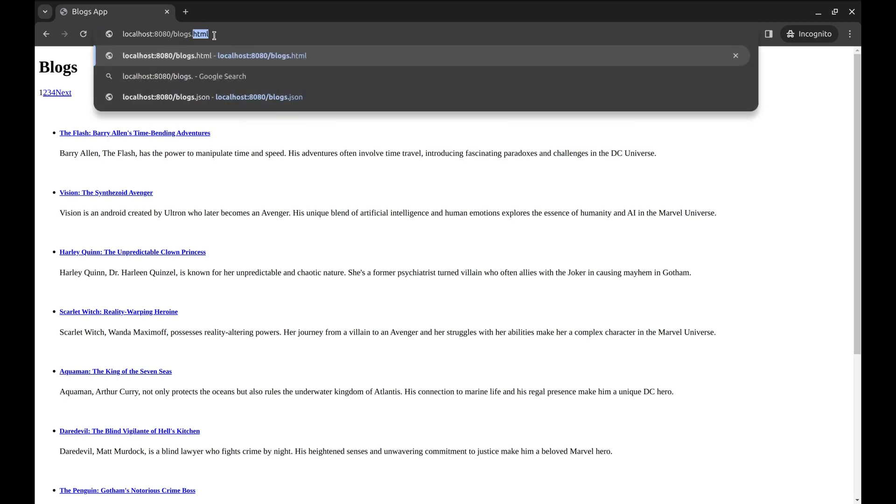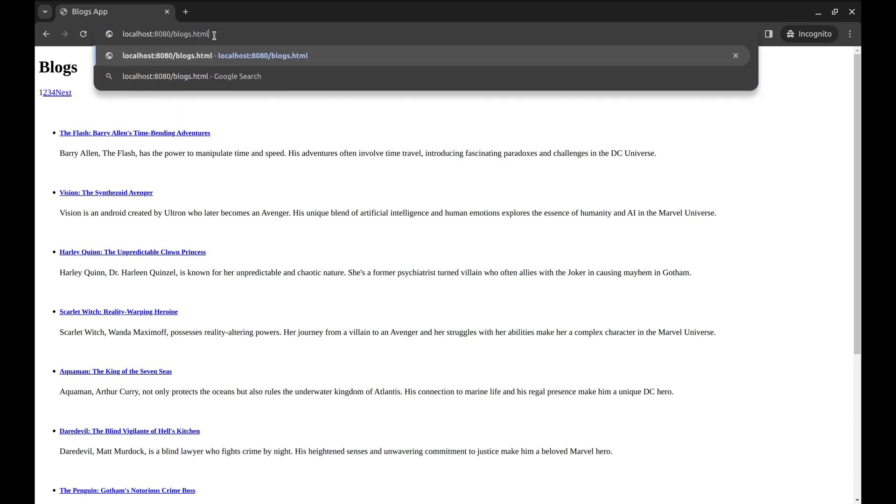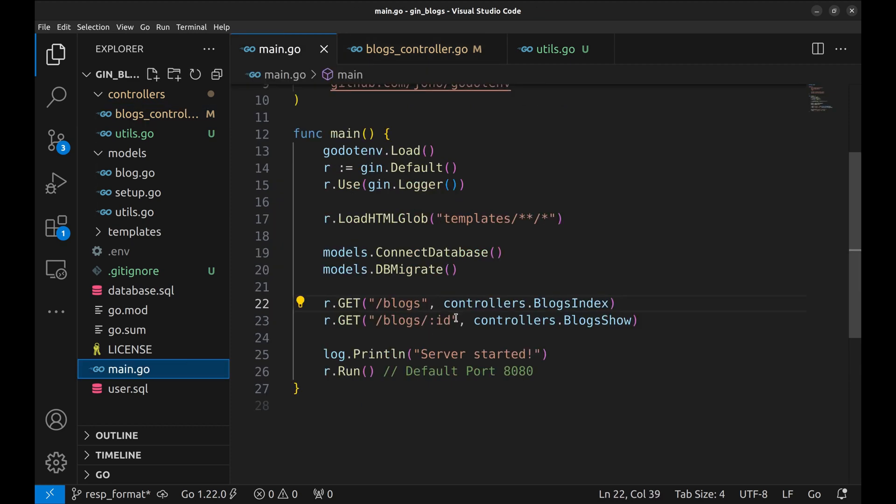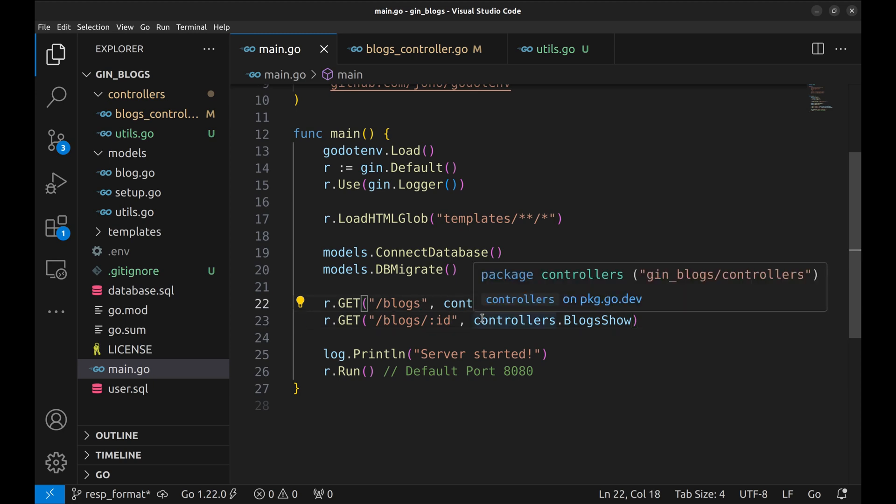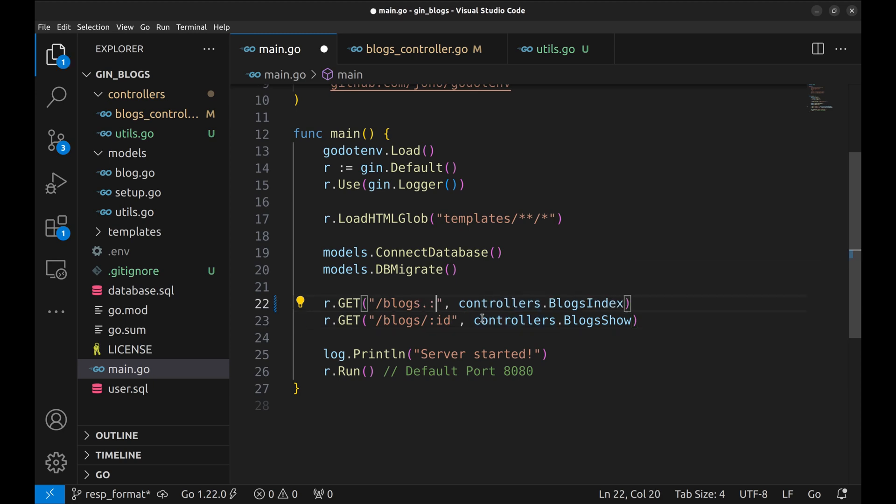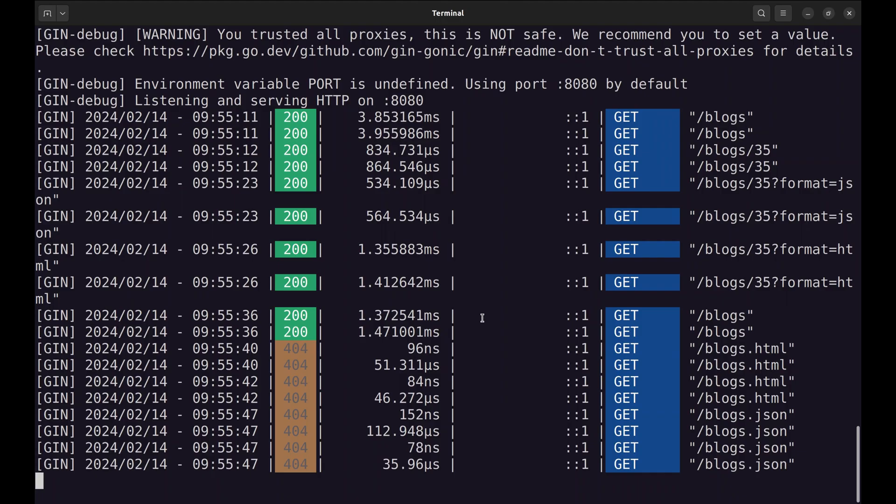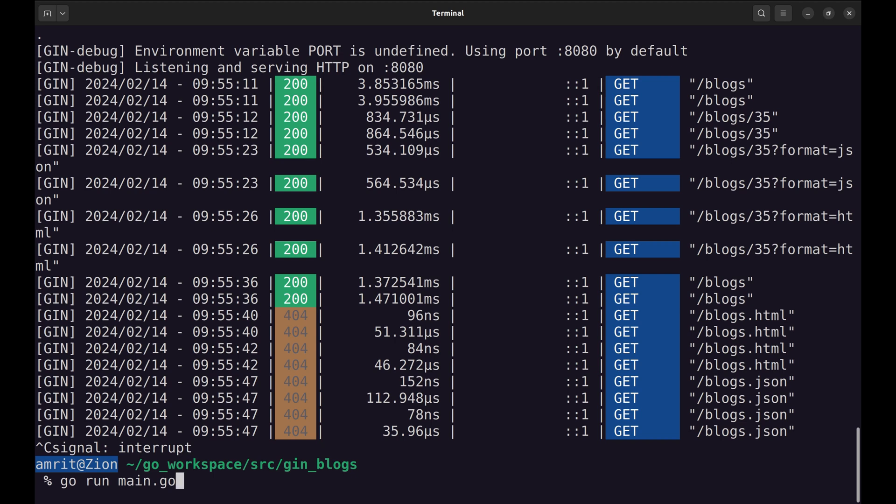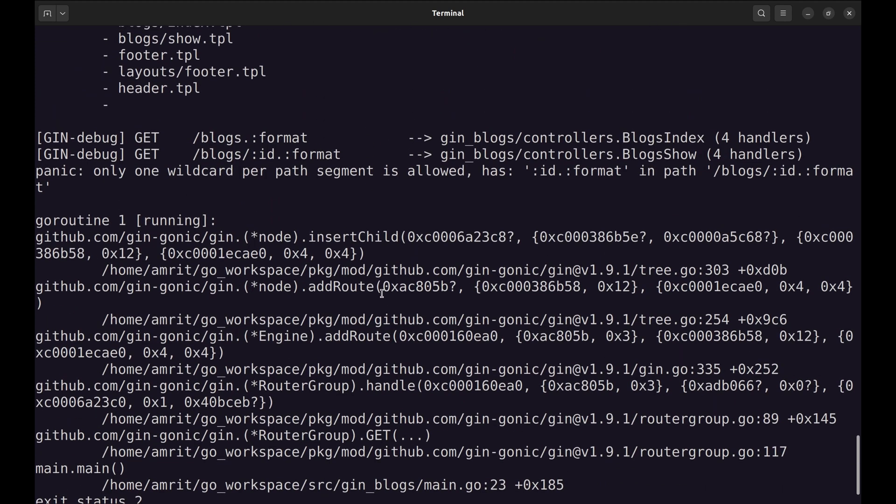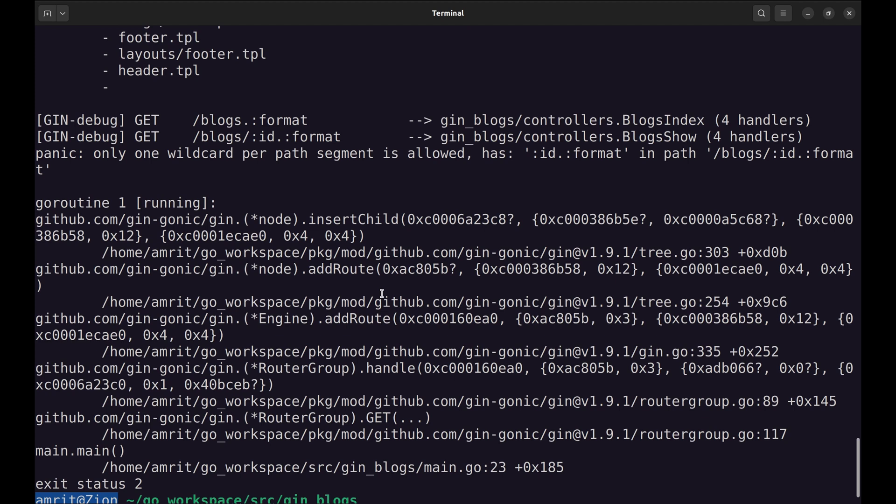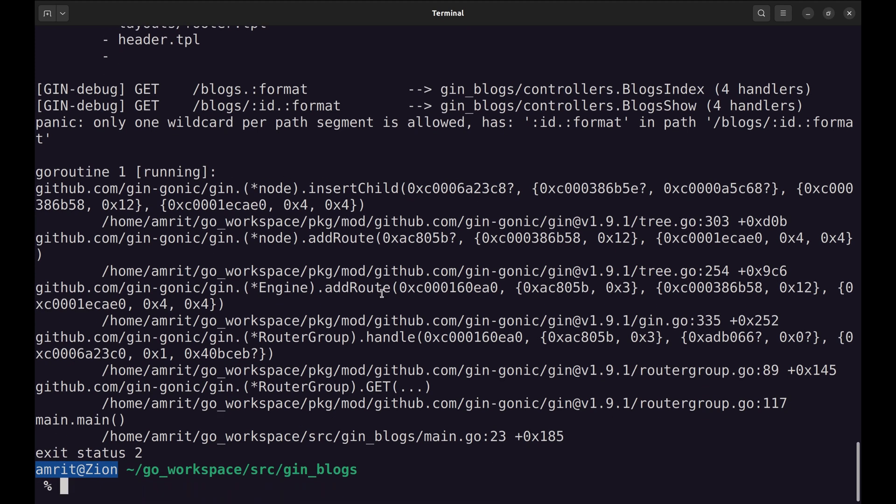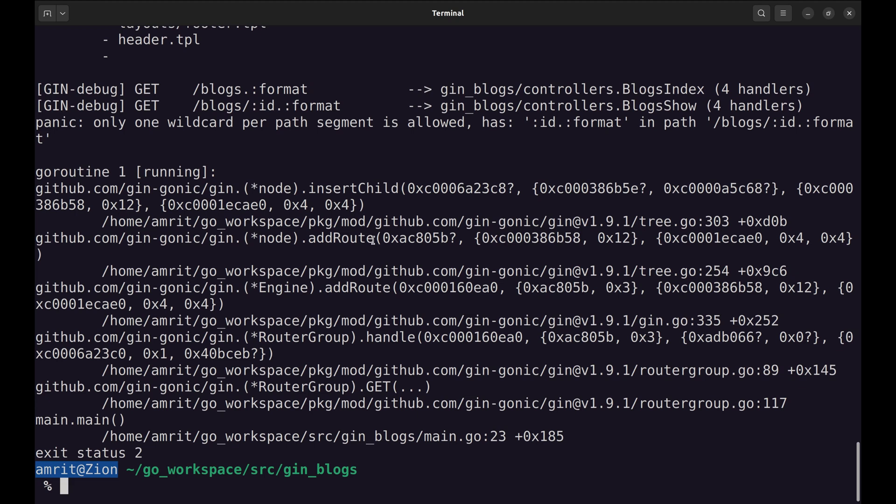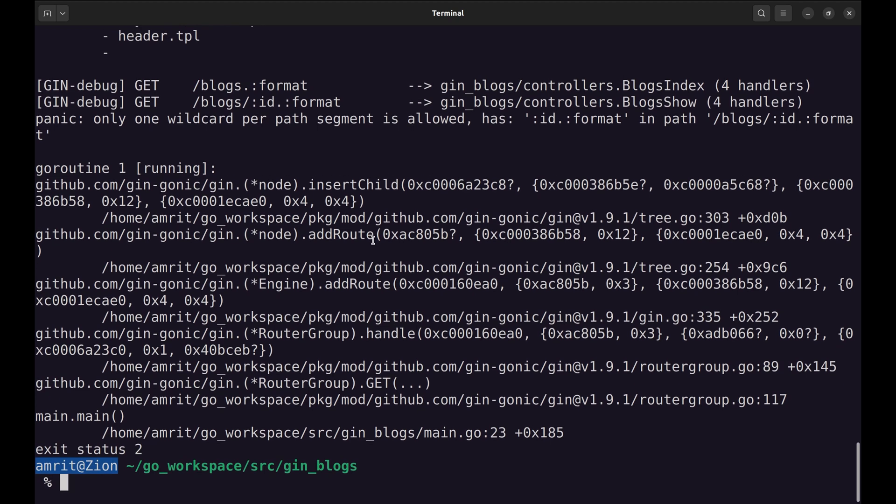It would be great if we could add an extension in the API like .html or .json and it renders the format based on this extension. We can add arguments to the APIs. Let's add .format to these APIs. Restart the server. We see an issue here with the second API. Since Gin does not support regular expression in the APIs, we cannot use two parameters next to each other. Then what is the solution?